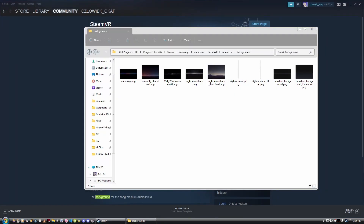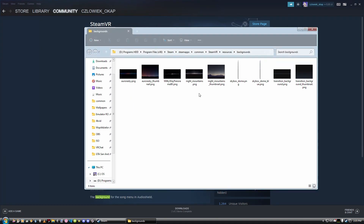The second way is to work with the files of your SteamVR directly. You go to your Steam apps, then Common, then SteamVR, then Resources, then Backgrounds. And here we can import some custom backgrounds.